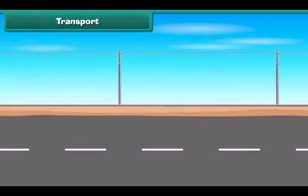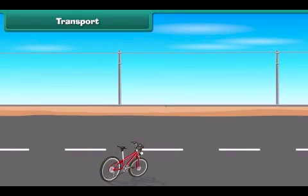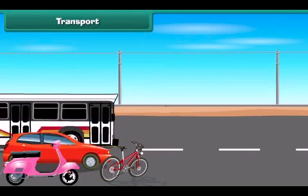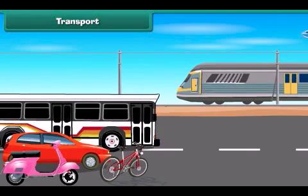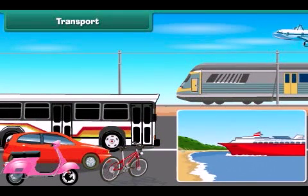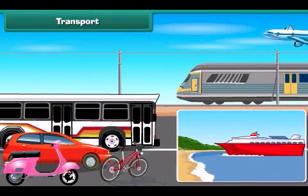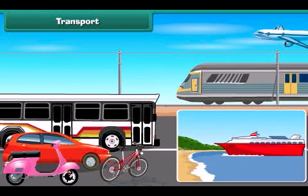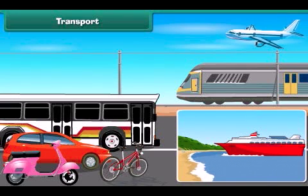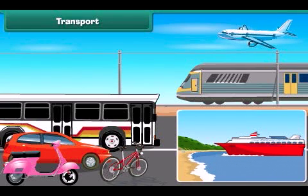People use cycles, scooters, cars, buses, trains, boats, ships and aeroplanes to move from one place to another. The vehicles used to move goods and passengers from one place to another are called means of transport.